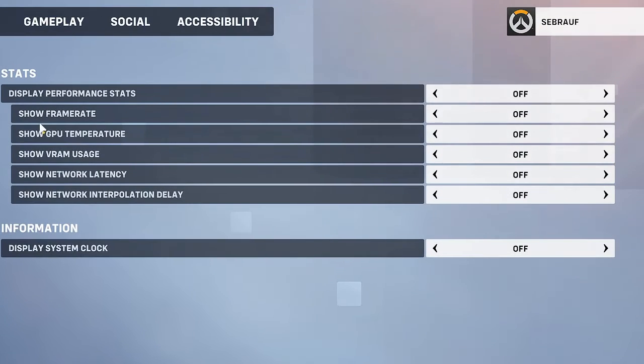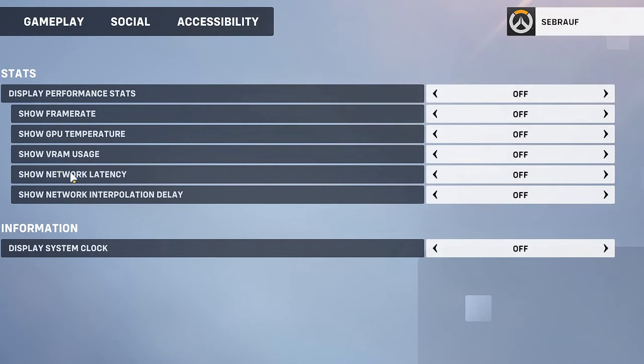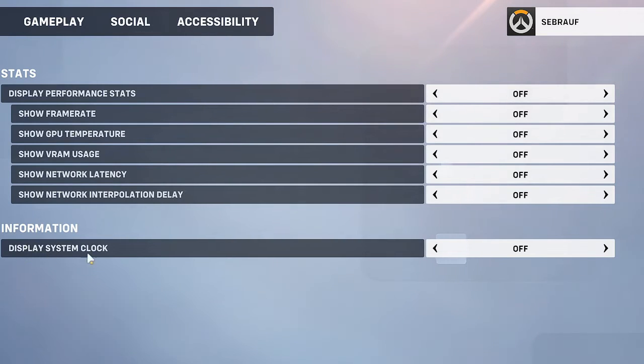Then it shows you what you can enable: show frame rate, show GPU temperature, show VRAM usage, show network latency, show network interpolation delay, and display system clock.